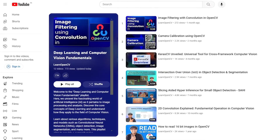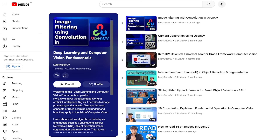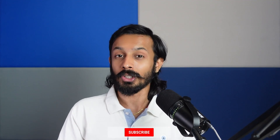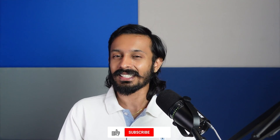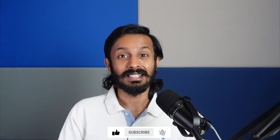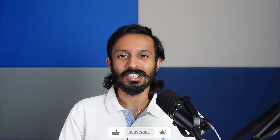So that's all about Depth Anything. If you like this video, check out our playlist on computer vision and deep learning fundamentals. Do comment on what you would like to see next, and don't forget to subscribe. Thanks for watching — until next time.